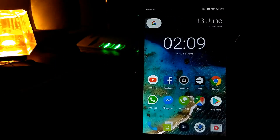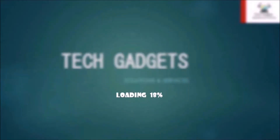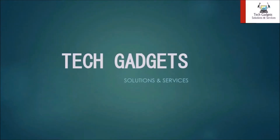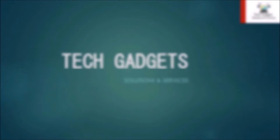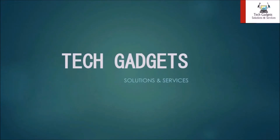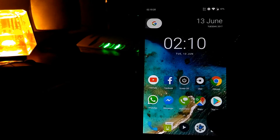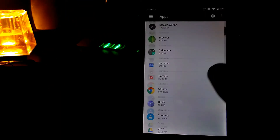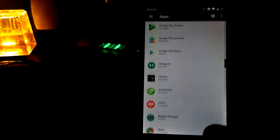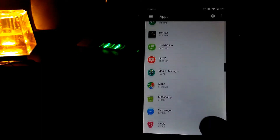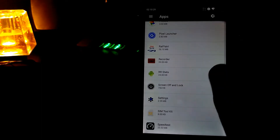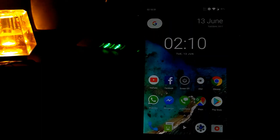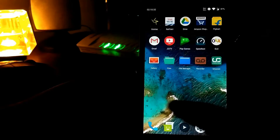First of all, coming to the launcher — this OS comes with the Google Now Launcher and the inbuilt Pixel Launcher. Here is the Google Now Launcher and the Pixel Launcher. I'm currently using the Pixel Launcher.